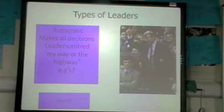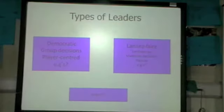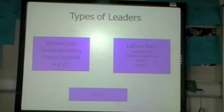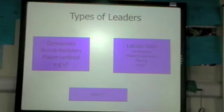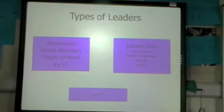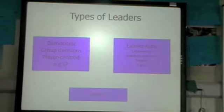Democratic leadership is where the leader takes on group decisions — they take input from the players. Therefore they are player-centred; they focus on developing relationships and team spirit. They believe that involving the players in decision-making empowers them, gives them responsibility, and therefore makes them more motivated. They'll still make a decision at the end of the day — they'll take on people's opinions but then decide whether those opinions were right or wrong and make their own decision.